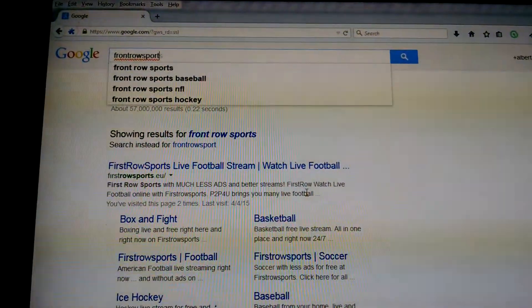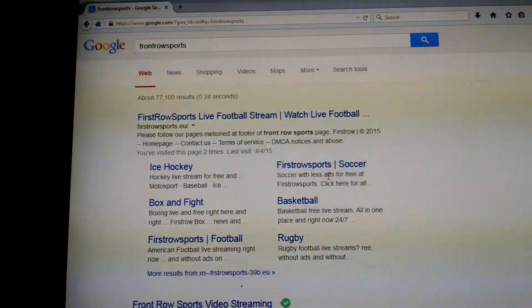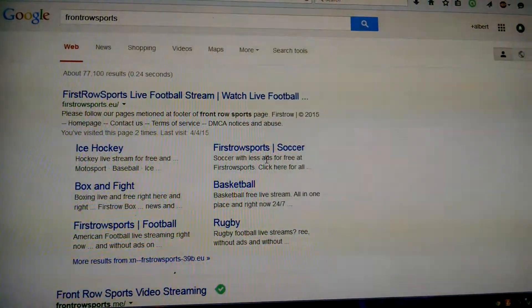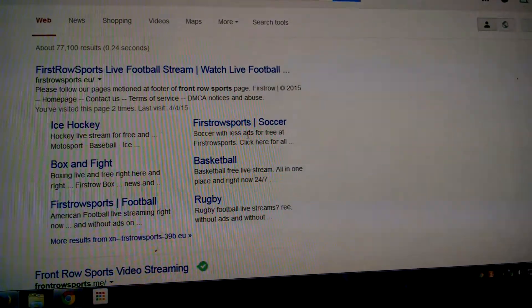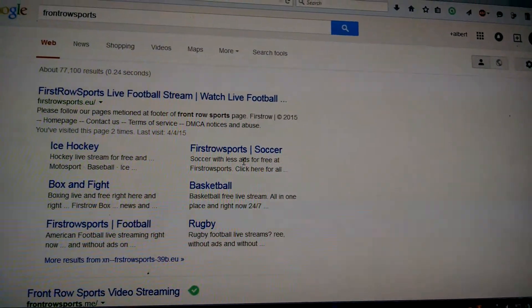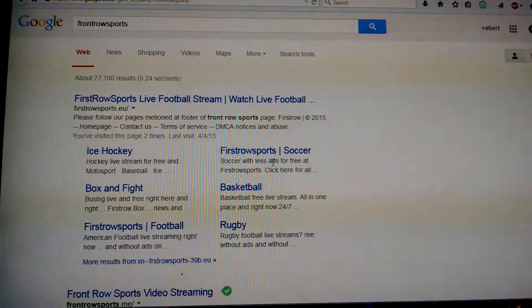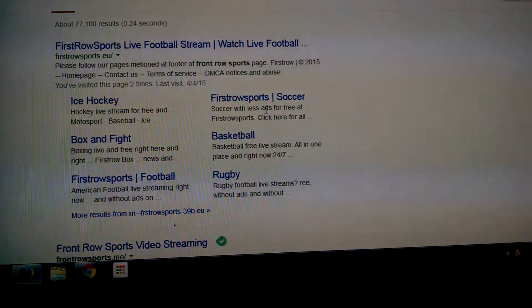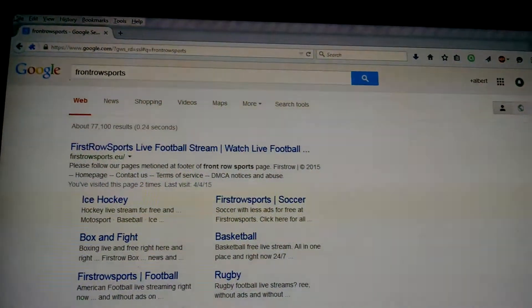Back on Google, you're gonna type in 'Front Row Sports,' as you can see here. Sorry, looking down at the keyboard — 'Front Row Sports.' The domain is always gonna change because this is an illegal website. It shows everything for free: football, baseball, basketball, HBO, UFC, all that. So it's always changing the domain — never save it, because more than likely when you click back on it, it'll say the website couldn't be found. So it's always better to Google it. Click on that.